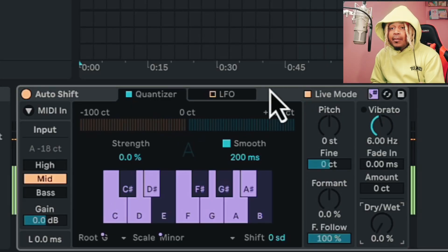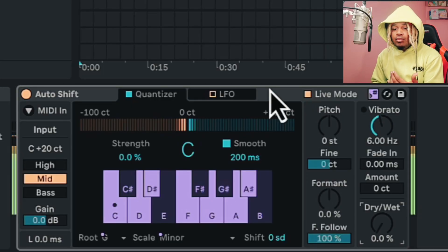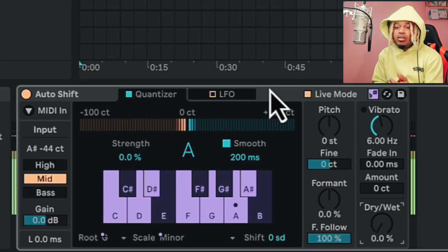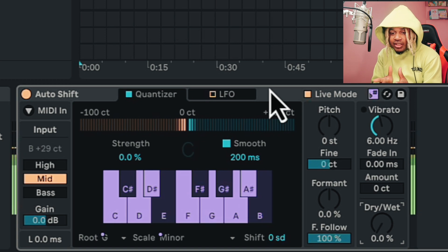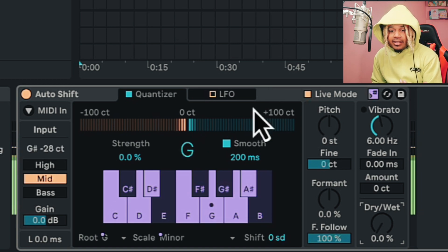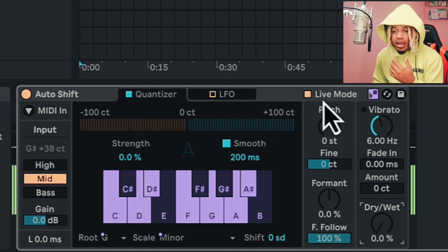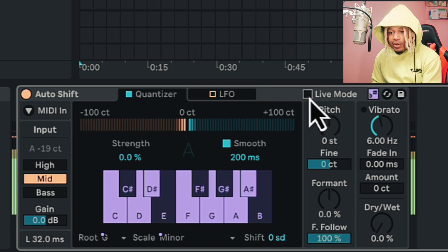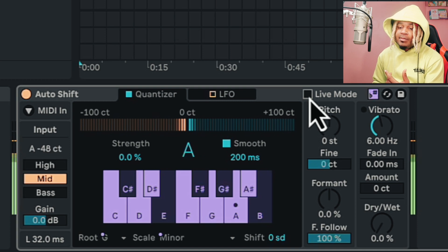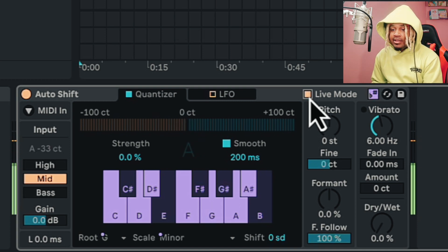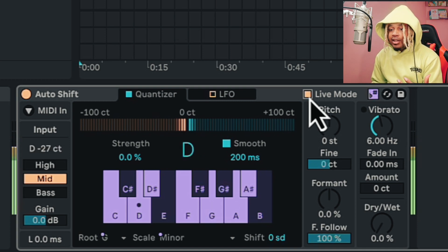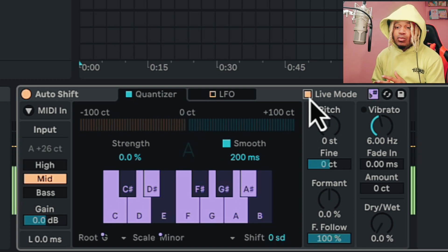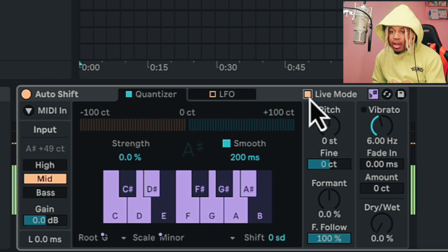I'm gonna show you some of the cool features that they have in here that are a little bit different. So we see up here we have a live mode — live mode is gonna be your low latency mode. So when I turn it on, I'm not gonna have any latency issues whatsoever.